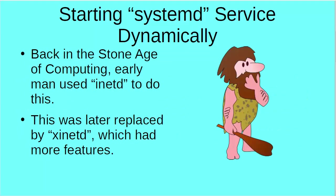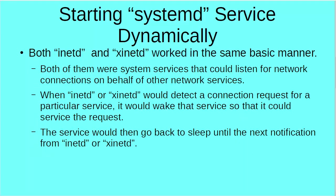Back in the stone age of computing, early man used something called InetD to do this. In the early days of Unix and Linux, we had InetD which was a service which would just listen for network connections on behalf of other network services. Later on, InetD in Linux was replaced by ZinetD which had more features, but either way they both worked in the same manner. Both of them were system services that could listen for network connections on behalf of other network services.